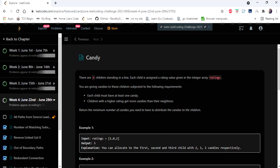Hello everyone, welcome to Coders Camp. We are at the 27th day of June LeetCode challenge and the problem we are going to cover today is Candy. The input given here is an integer array that represents the ratings for the children present, and we have to return the minimum number of candies we need to distribute. The rules are: each child must have at least one candy, and children with a higher rating get more candies than their neighbors.